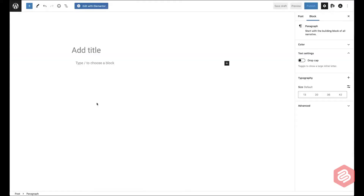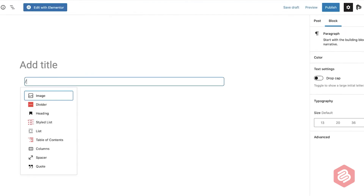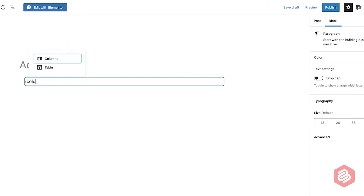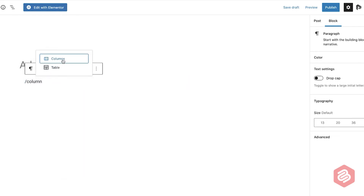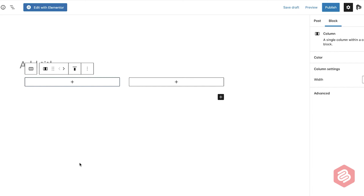Now go to the WordPress post or page where you want to add the pros and cons. Then type slash column and click on the column block. And then select the first variation.